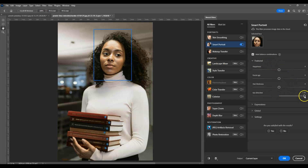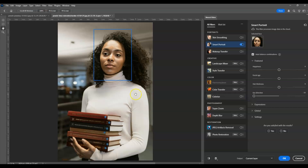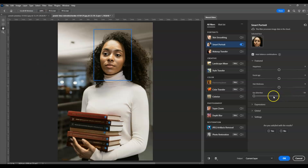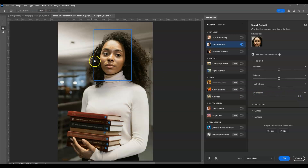Now let's decrease the amount to negative 50. The eye direction is now moving to the left. You can already adjust the amount to whatever you want. I'm going to increase it to around 40 — not the fullest amount, something like this.